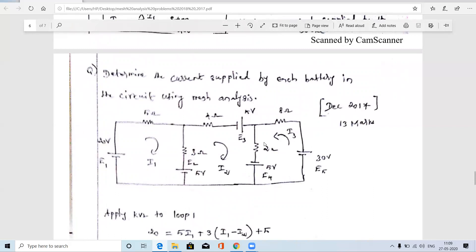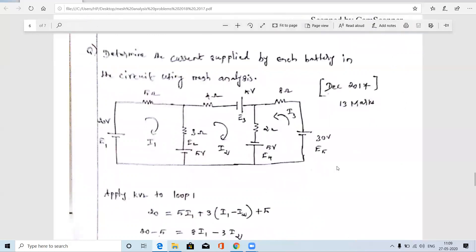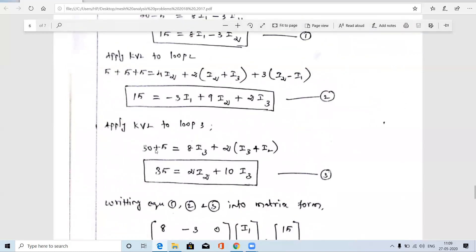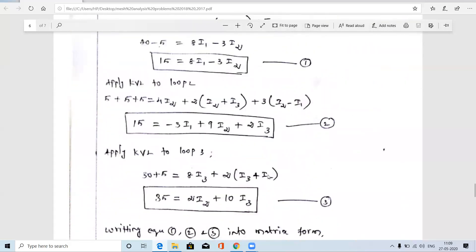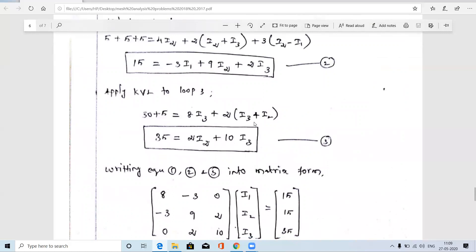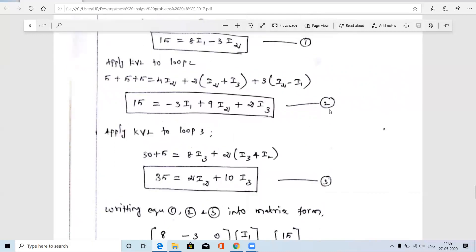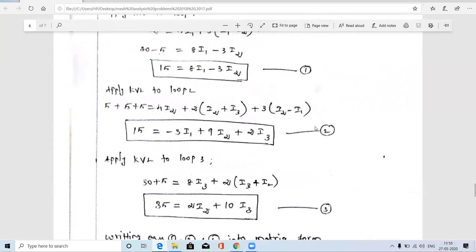Applying KVL to loop 3 in the direction of I3: E5 = 30 V and E4 = 5 V are both voltage rises in this direction, so 30 + 5 = 35. The voltage drops across the resistors: 8·I3 + 2·(I3 + I2) — since I2 and I3 flow in the same direction through the shared branch, they are added. This gives equation 3.